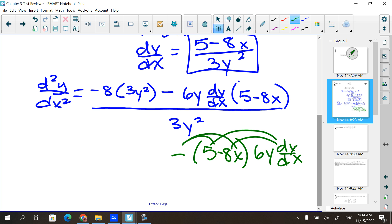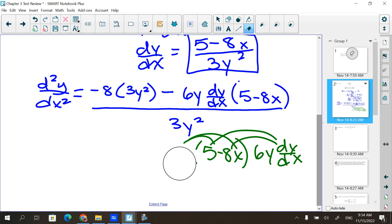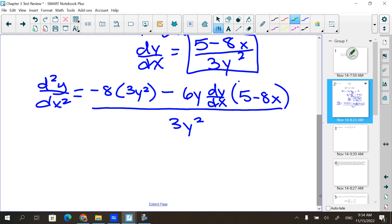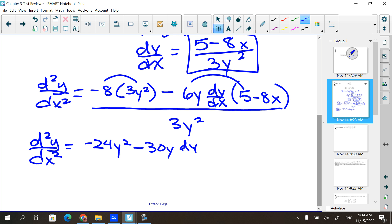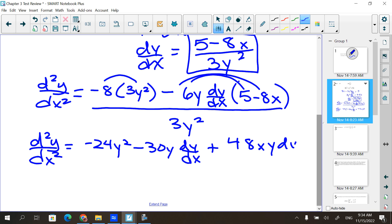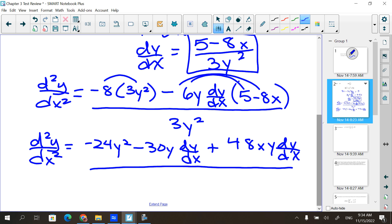This happened several times on the very first question on yesterday's test. So I have d²y/dx² equals: this gives me negative 24y², this gives me minus 30y dy/dx, and this gives me plus 48xy dy/dx, all over 3y².